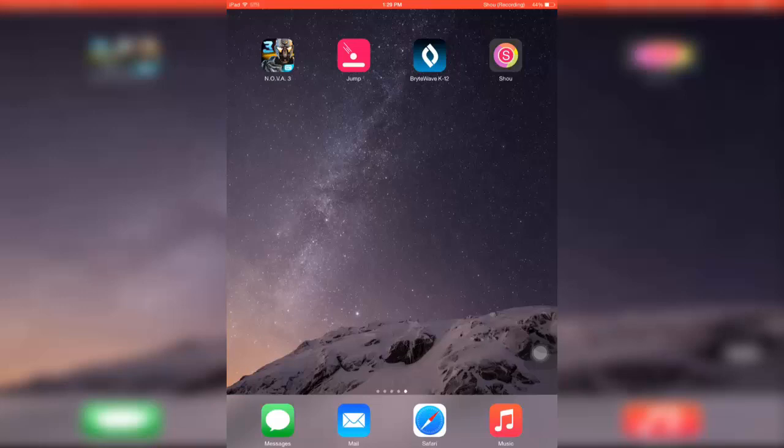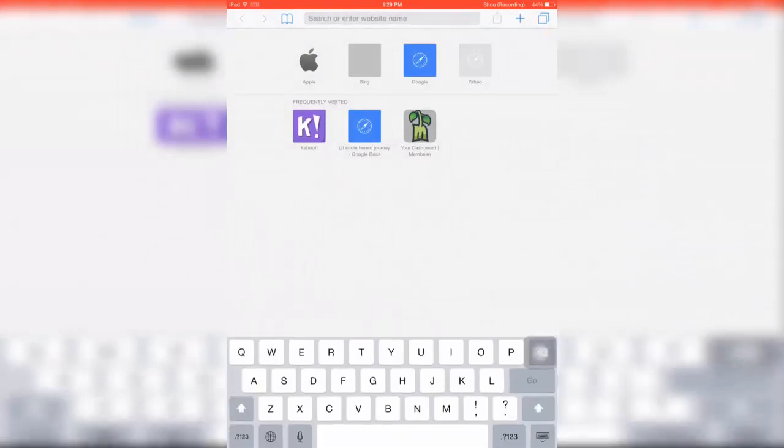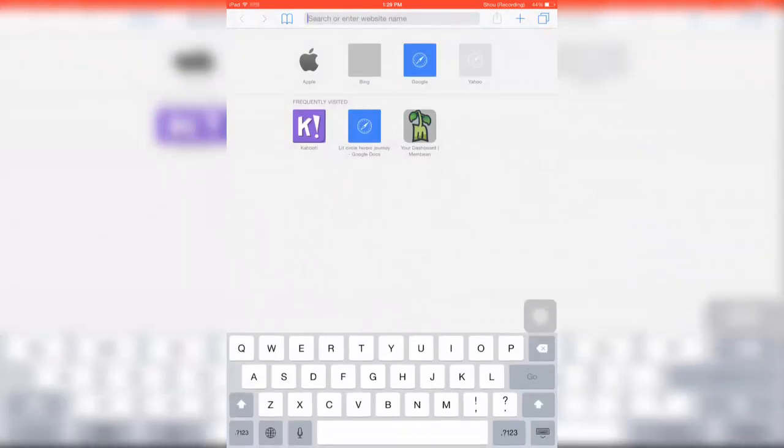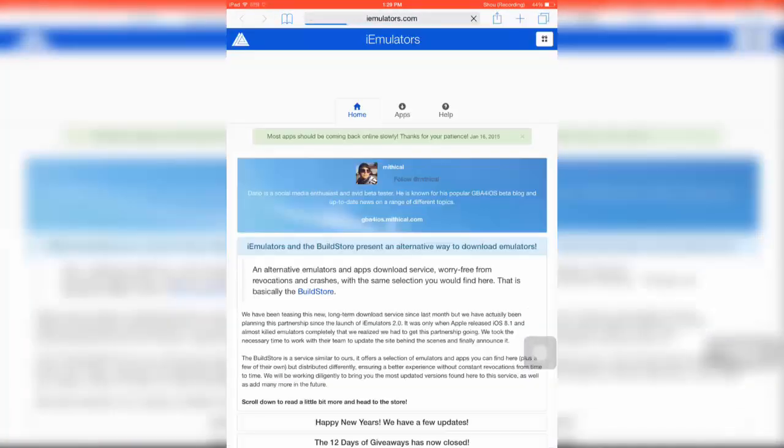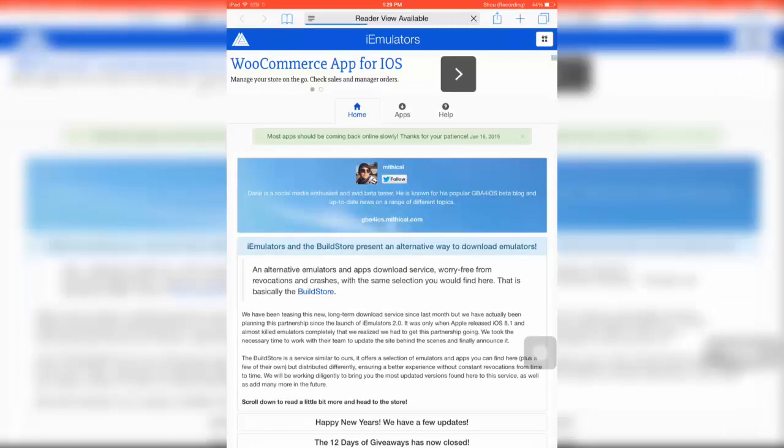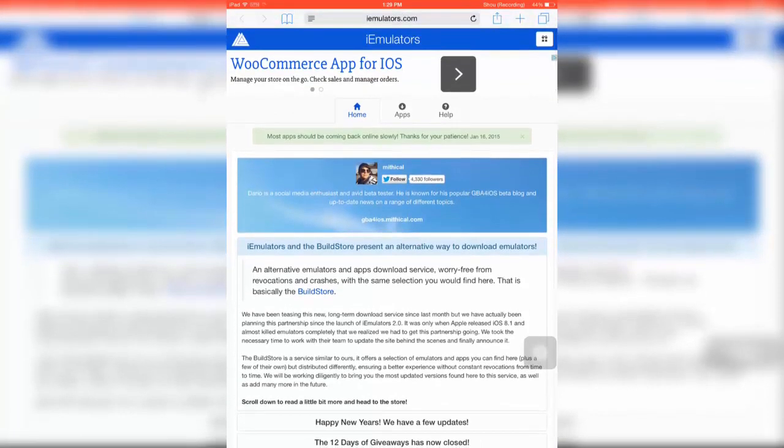What you have to do is go to your Safari web browser and go to iEmulator. It's a new website made by this guy, Mythical.